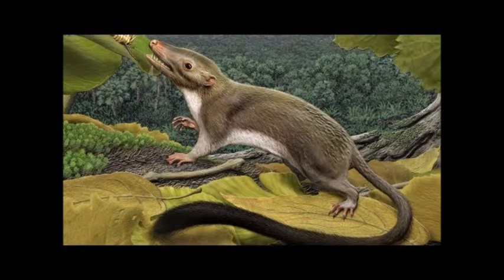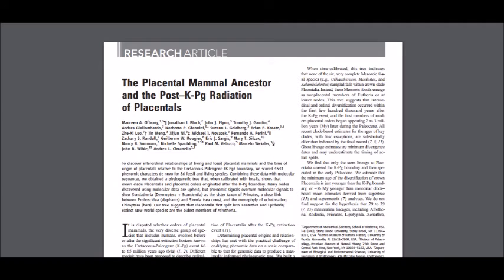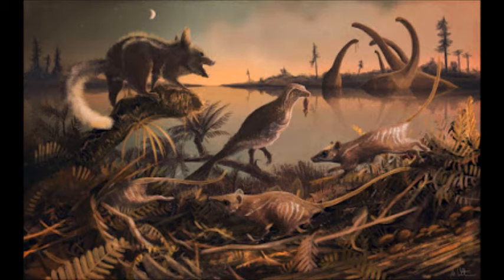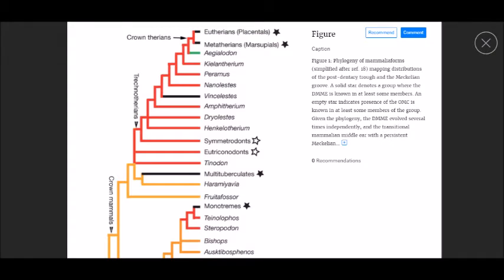Let's go all the way back to the most recent Common Ancestor of all placental mammals, which lived about 90 million years ago, or the late Cretaceous period. This ancestor was probably a shrew-like arboreal insectivore, and much of its anatomy, including even its dentition, has been worked out by researchers, such as the 2013 paper, 'The Placental Mammal Ancestor and the post-Cretaceous Paleogene radiation of placentals.' Linking the Eutherians to our most recent Common Ancestor with marsupials includes fossils from Eomaia to Juramaia to Jeremiah. Linking placental and marsupial mammals to Monotremes is an impressive list of fossils from Kilotherium to Paramus to Nanolestes to Vensolestes to Amphitherium to Dryolestes to the Triconodonts to the Multituberculates to Frutifossaur.